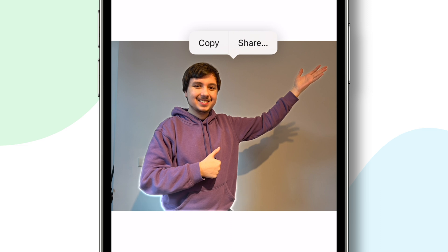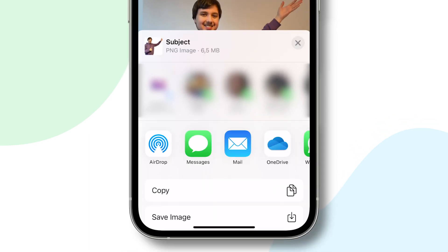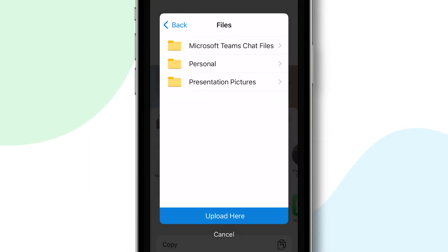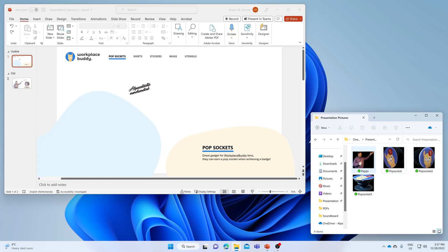Now once you let go of the object, you can super easily upload it to OneDrive and open it on your computer. Just press share and the Apple share sheet will appear. Now just tap on OneDrive, navigate to the folder you want to save the object in, tap upload, and you're all done. On your computer using OneDrive, navigate to the folder you selected earlier and insert the image as usual into your presentation.